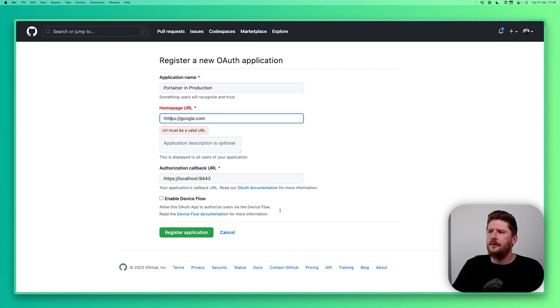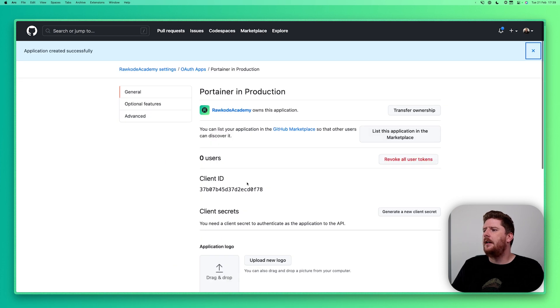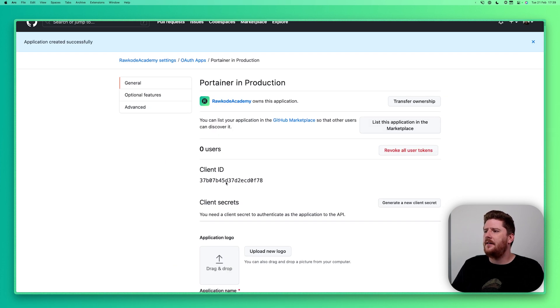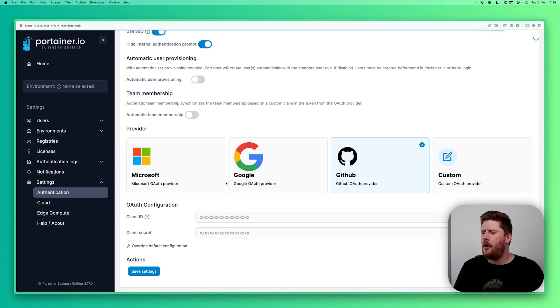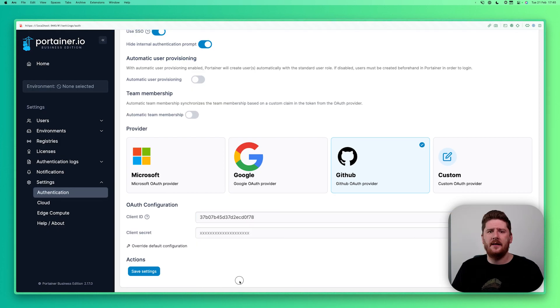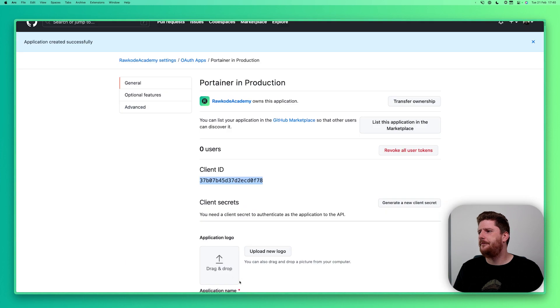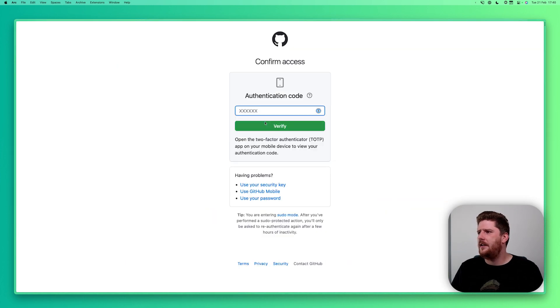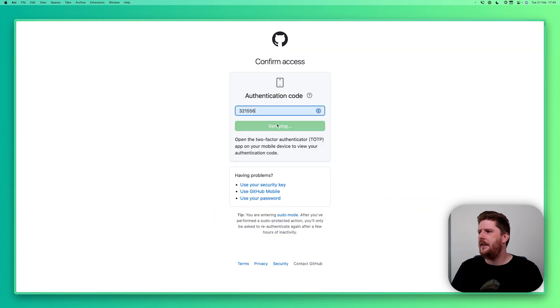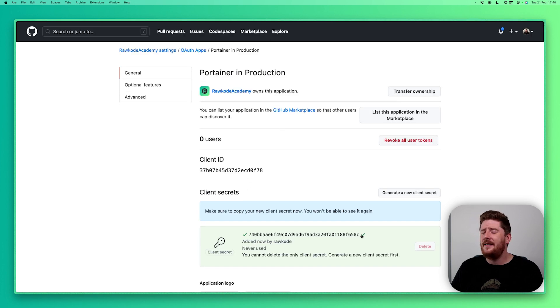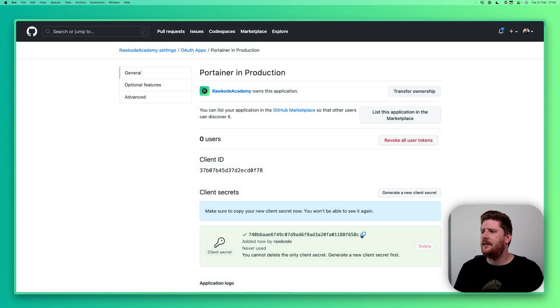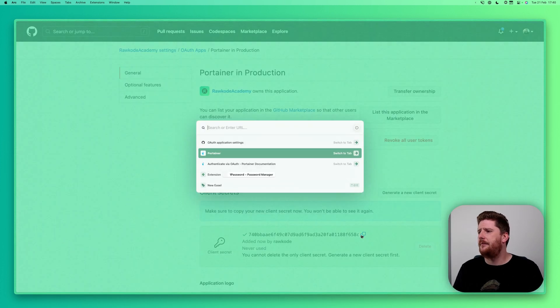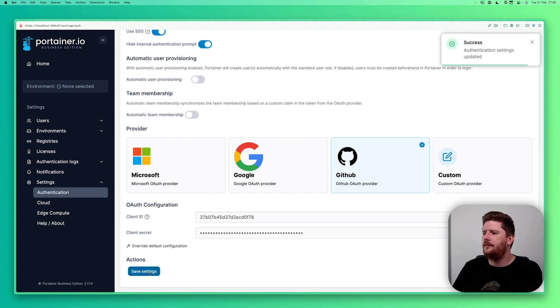Oh and make sure you get the protocol right. This gives us a client ID like so. Let's pop back over to Portainer and drop it in. Next we need a client secret. So we'll click generate new client secret. But you'll have to provide some authentication to GitHub. This secret will never be shown to you again. So make sure you store it in a nice safe place. We drop this in like so. And hit save.